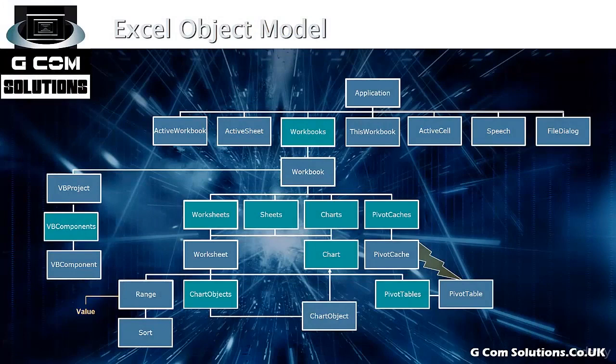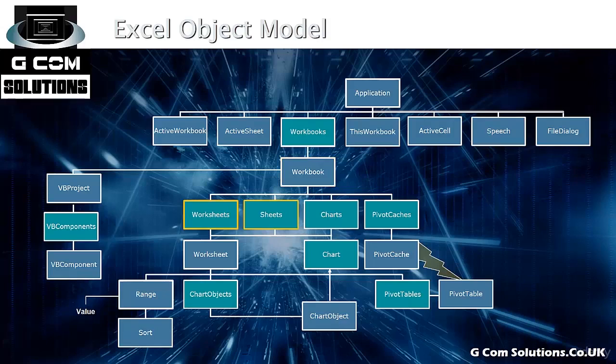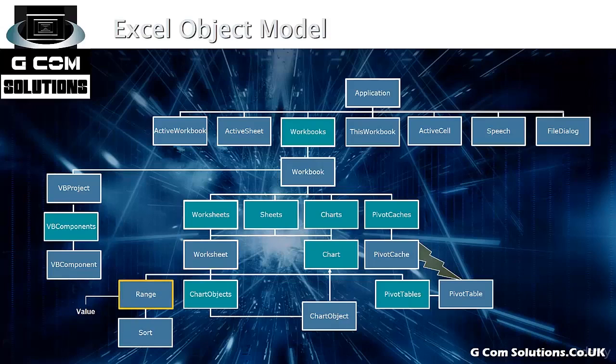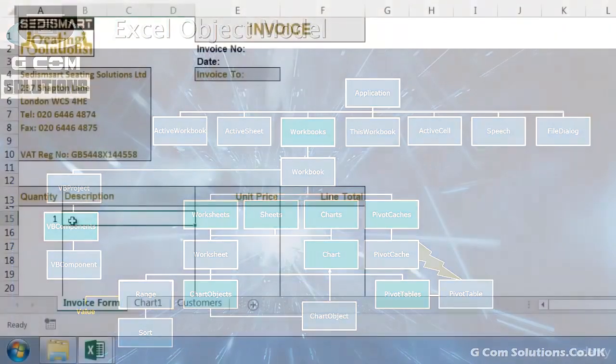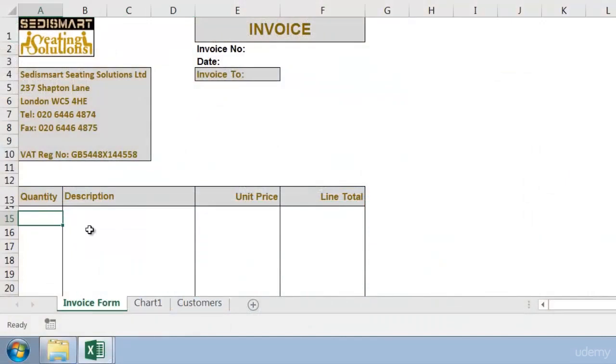So let's just retrace our steps. We start with the application which is Excel itself. We look inside the collection of workbooks which are currently open. We home in on a particular workbook. And then within that workbook we examine the worksheets collection. We home in on a particular worksheet. We navigate to a particular range, in this case a single cell. And we then modify the value within that cell. So let's now delete this quantity and have a look at the VBA syntax for doing this programmatically.